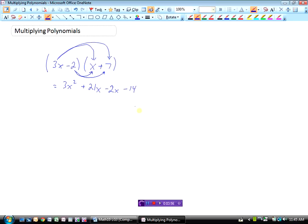Now collecting our like terms. Any more x squares in here? Nope, only have 3 of those. But I do have some like terms: I've got 21x's take away 2x's, so that's 19x's. And at the end I have minus 14. So 3x minus 2 times x plus 7 equals 3x squared plus 19x minus 14.